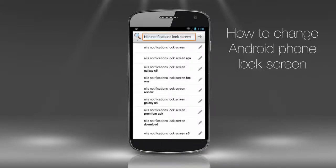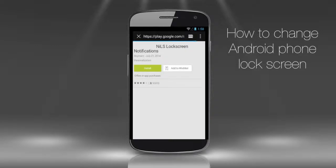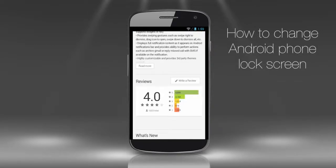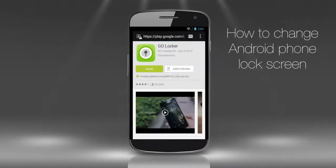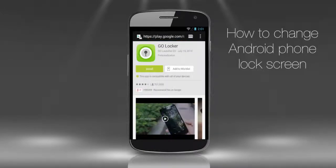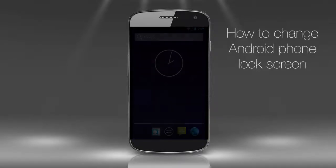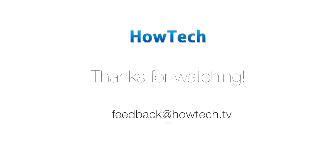First, Nils Notification Lock Screen — this app changes almost everything on your lock screen, from text color to background. Second, Dynamic Lock Screen. Third, Go Locker, which customizes your background and sets reminders. The app has an endless list of great locking themes you might like. So go ahead and make your lock screen one that you'll love.